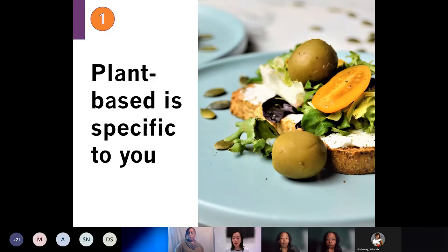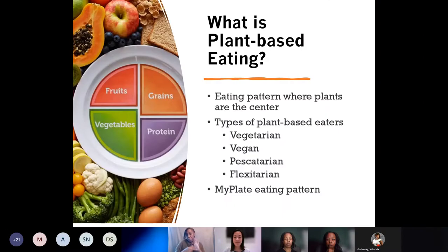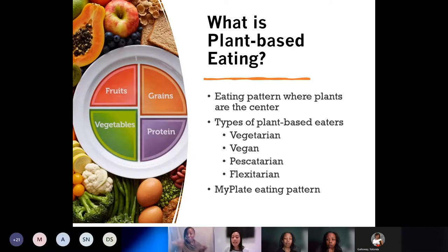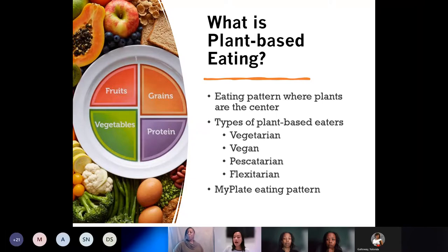Tip number one is to explore what a plant-based diet means. The term plant-based is really specific to you. Plant-based is rather vague, but generally it refers to eating styles centered around plants. The typical American diet is really centered around meat — think about when you say what's for dinner, the response is usually chicken or fish. Plant-based eating flips this and makes plants the center of our plates. Plant-based eaters may call themselves by many names because there are different degrees of plant-based eating and different levels of animal-based foods they will eat.